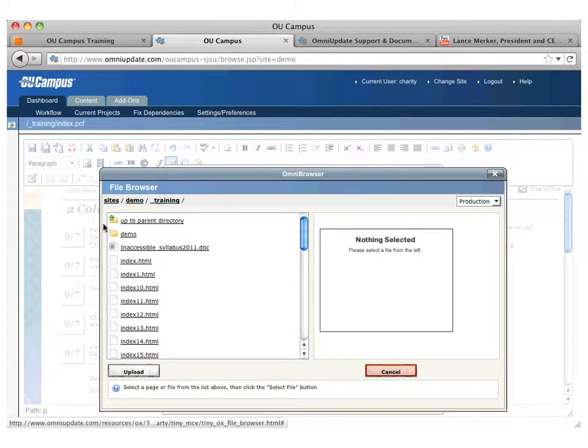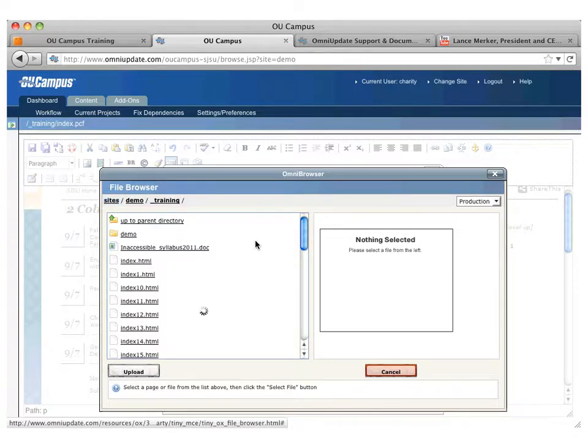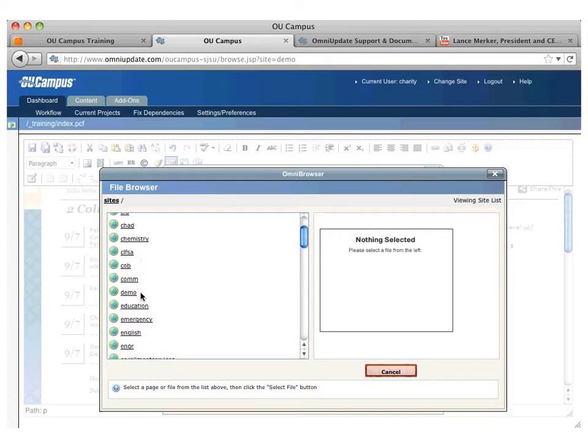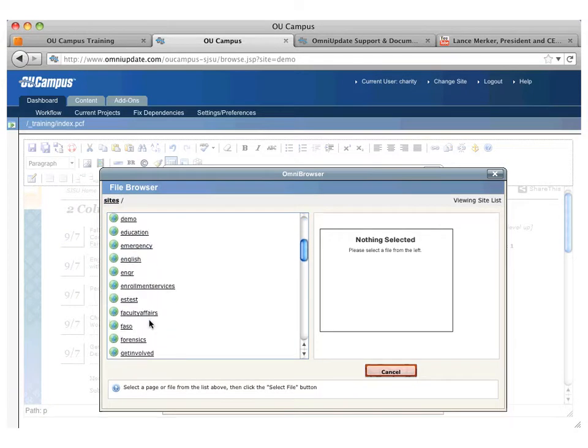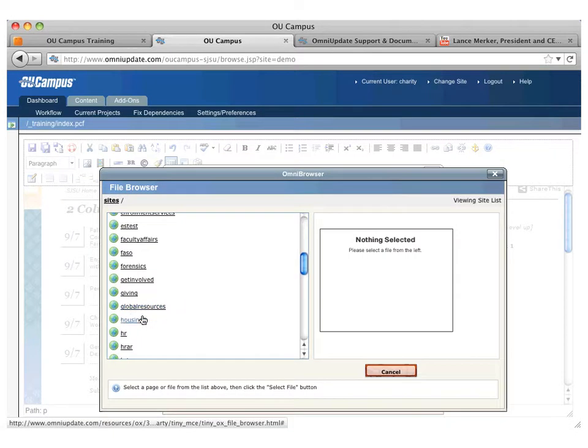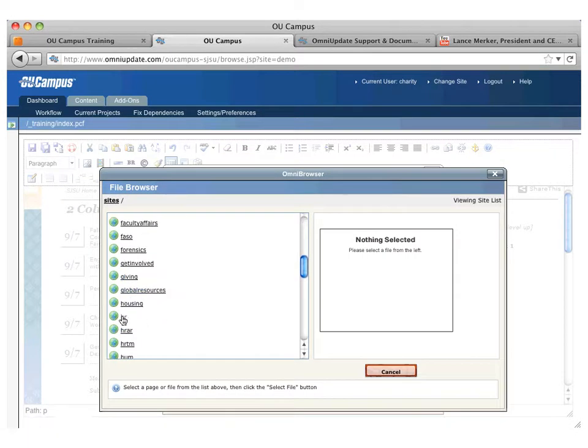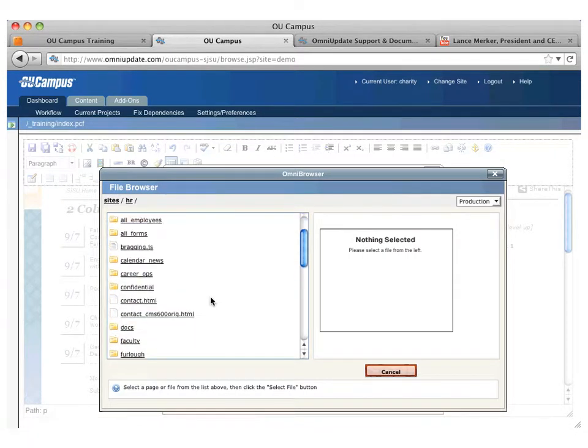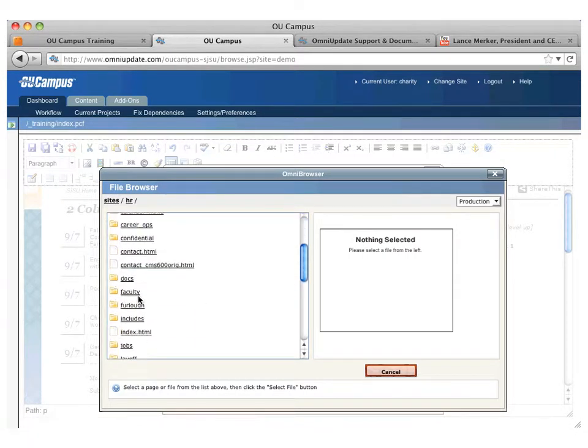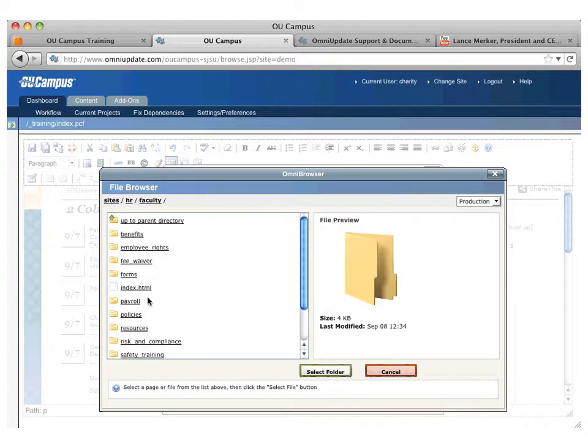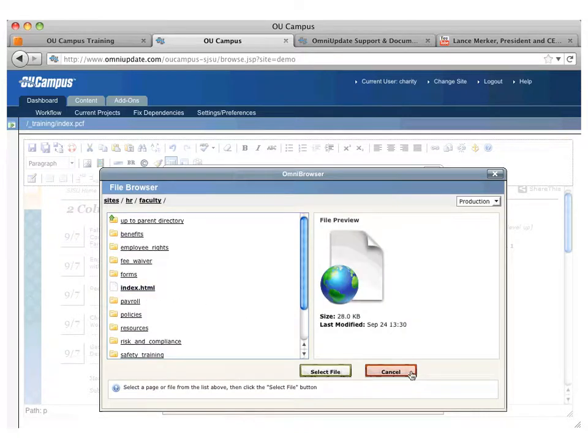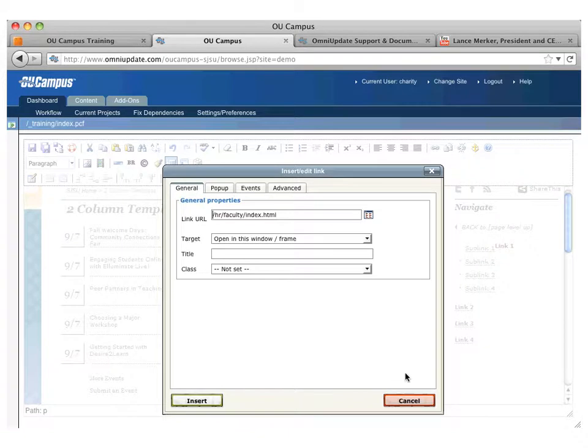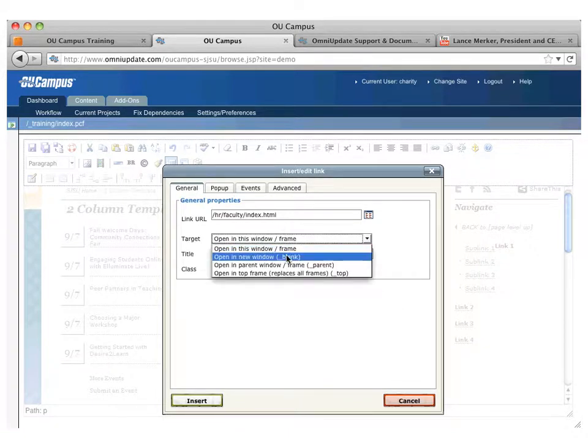If it's a page within your site, you can simply just use the breadcrumb, go to the root, and travel around within this page structure. But if it's on another site, you can just click on sites, find the site—you have chemistry, emergency, English, whatever site it is—and then find the particular page that you want, and then just click on that and click on select file, and it will insert the path appropriately.